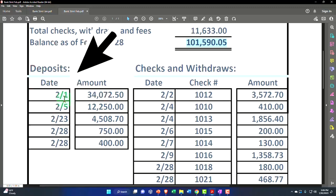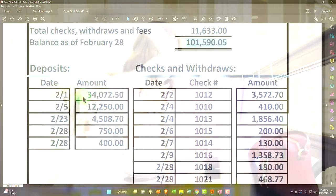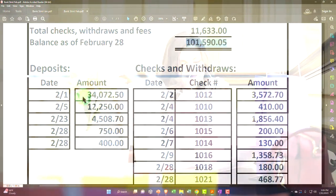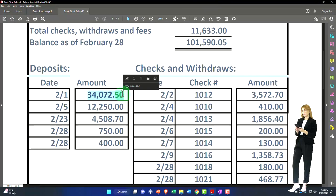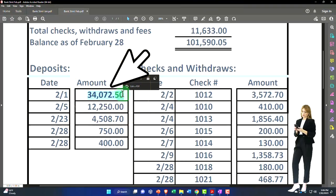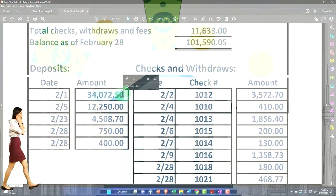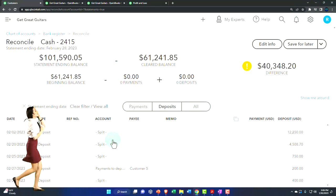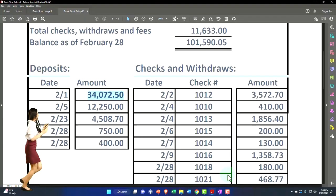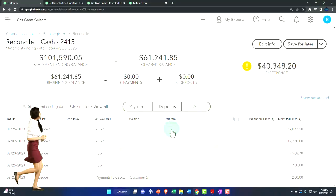Looking at our bank statement, the date is relevant because deposits should clear within one to three days, and the amount must match. For electronic transfers, the memo field may provide additional verification such as customer identity. We always go from the statement to our books — if it's on the bank statement it needs to be on our side. If it's on our side but not the bank statement, it may be an outstanding item. We're looking for 34,072.